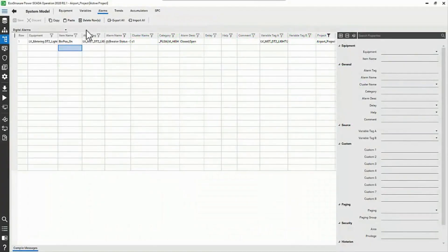Now that you have an idea of how alarms function in the database, you're probably wondering what are the other alarm types that we've skipped over. I don't want to leave you in the cold, so let's review them briefly and see when they're used, if ever.